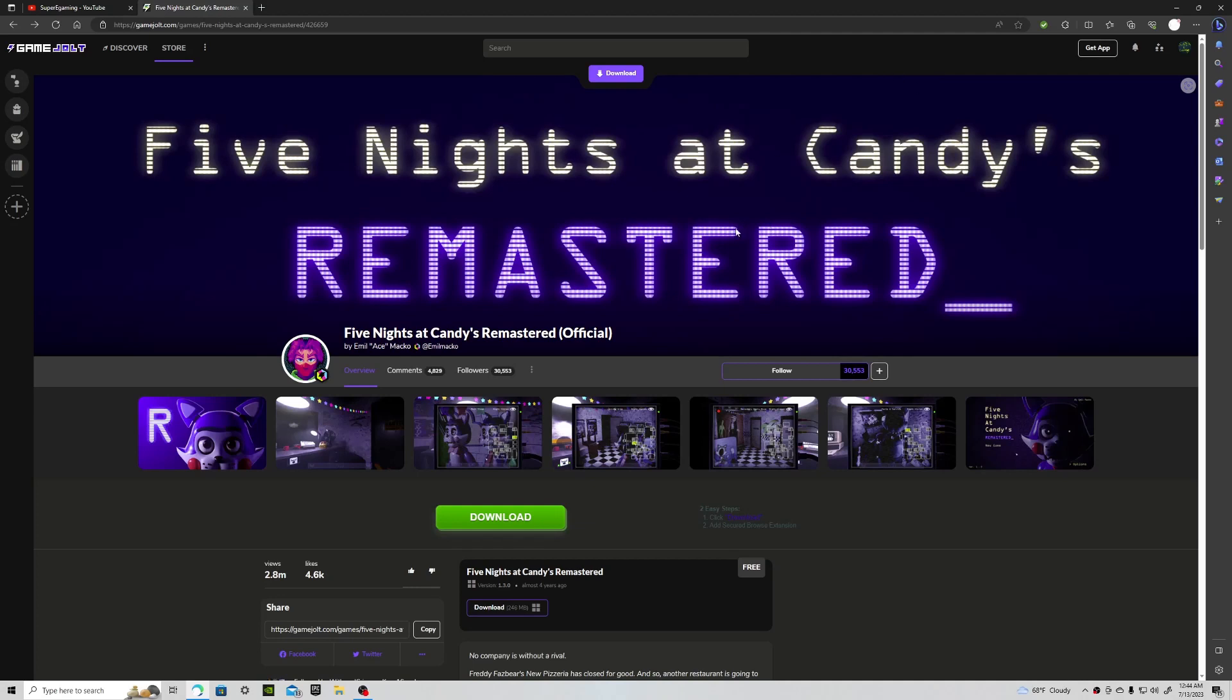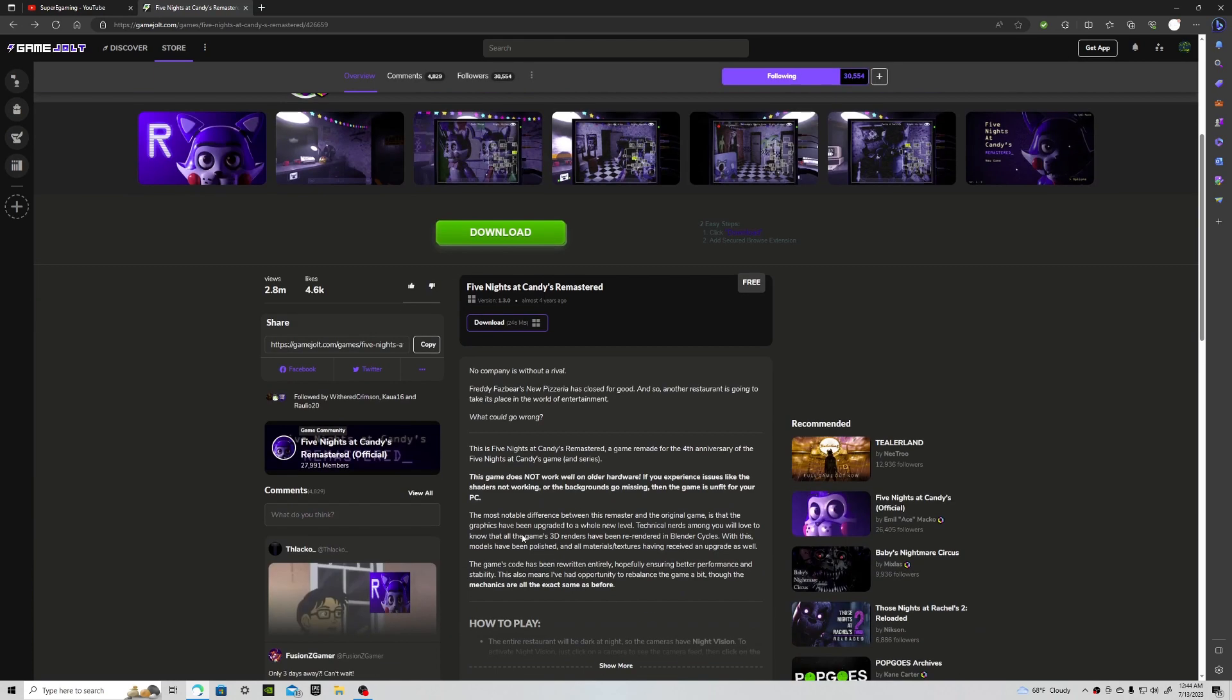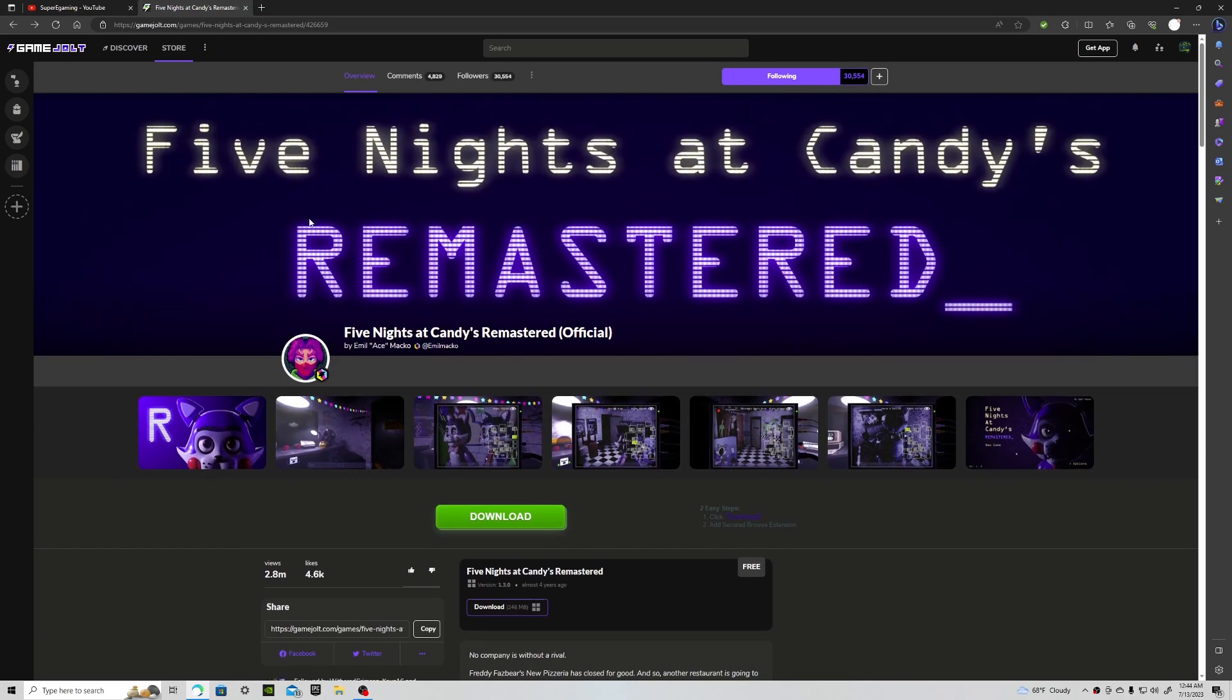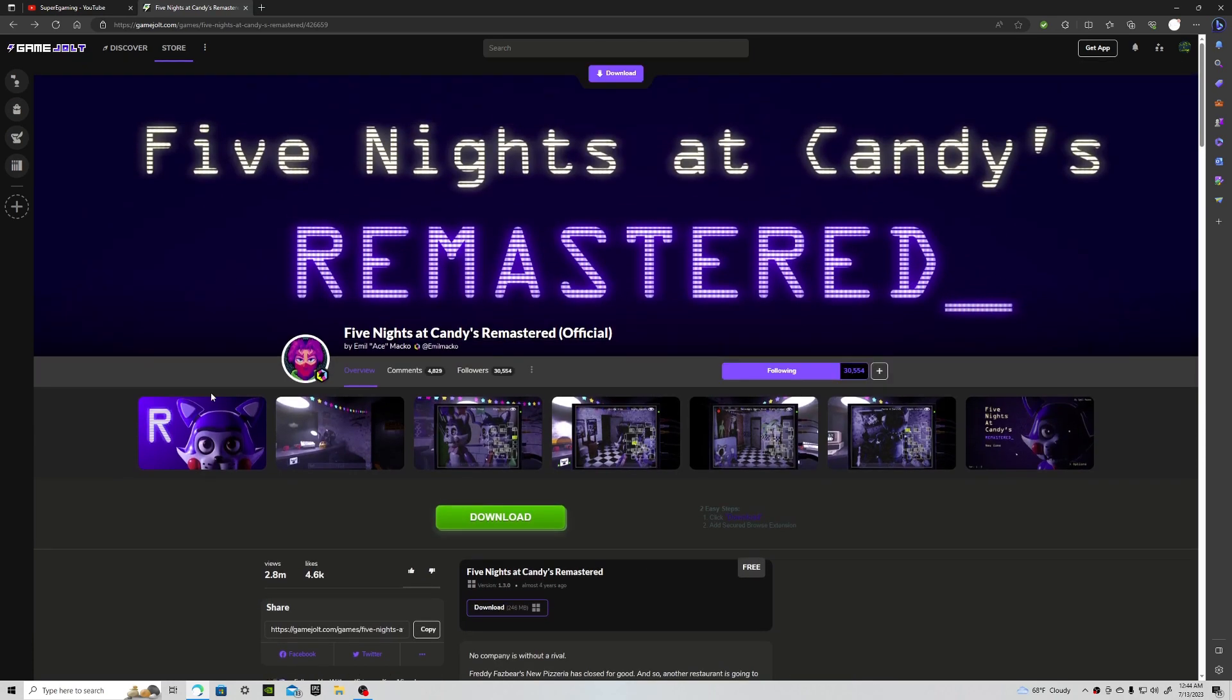Hello gamers, it's your boy SuperEat here, and today I'm going to tell you how you could get a FNAF fangame or really any game on GameJolt onto your Steam library.